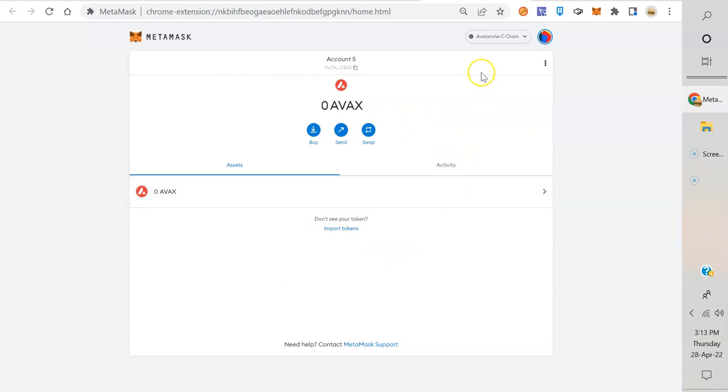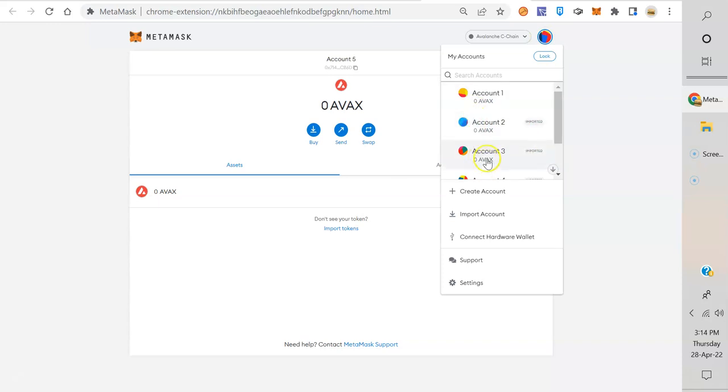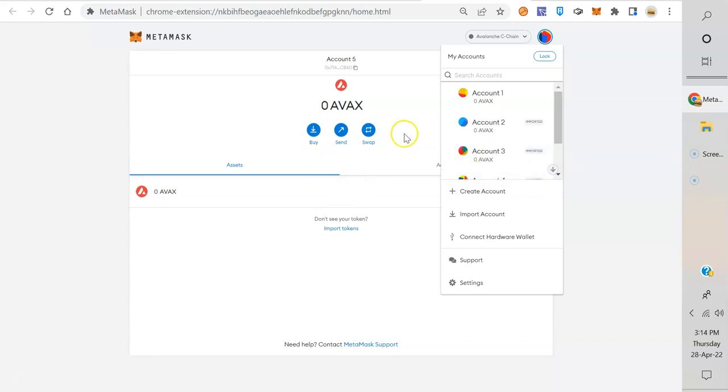That's a good reason to set up multiple accounts and back them up with your seed phrase, or sorry, your private key, right? So you can store the vast amount of your crypto in an offline wallet and just connect to DApps with one that you don't have too much to risk there.